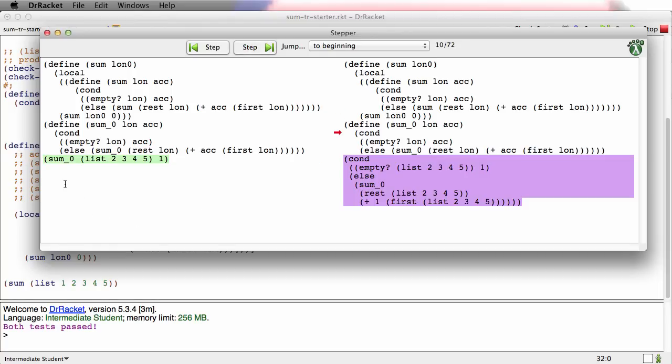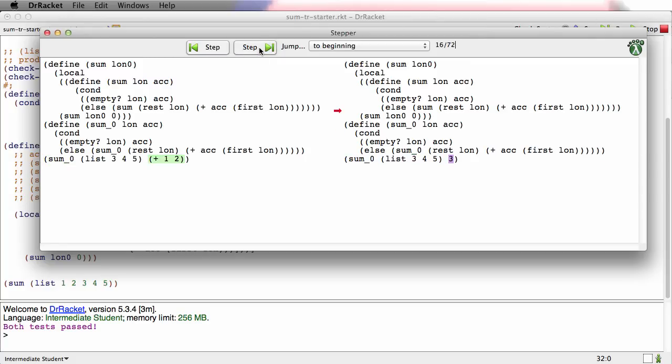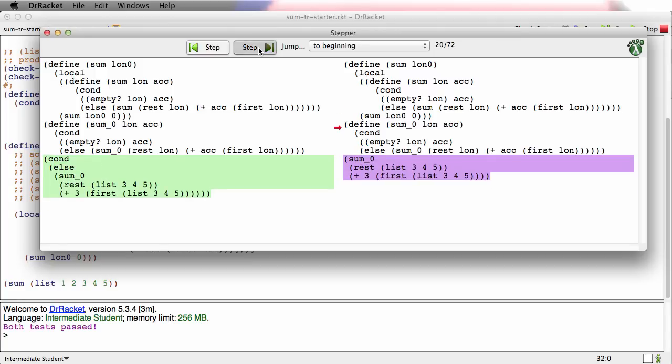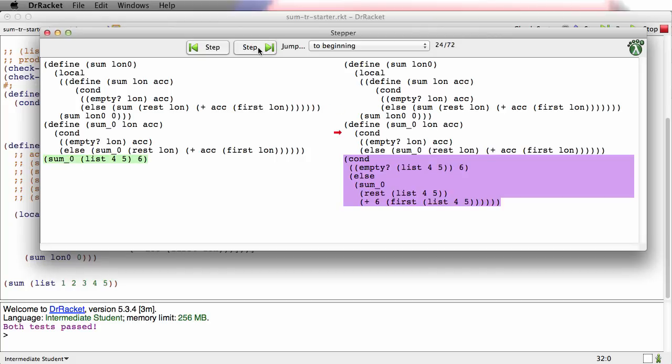There's the second call to the inner sum—in other words, the first recursive call. We have less of the list. The accumulator is now 1. There's the next recursive call. Notice that no context is building up here.